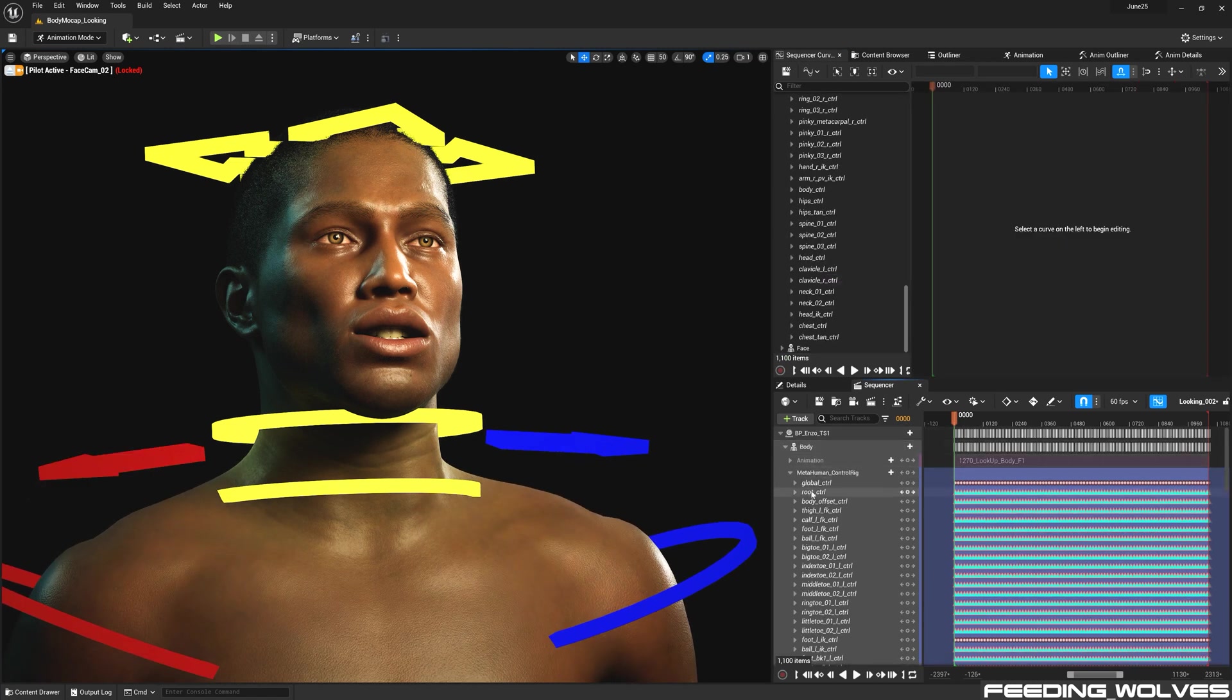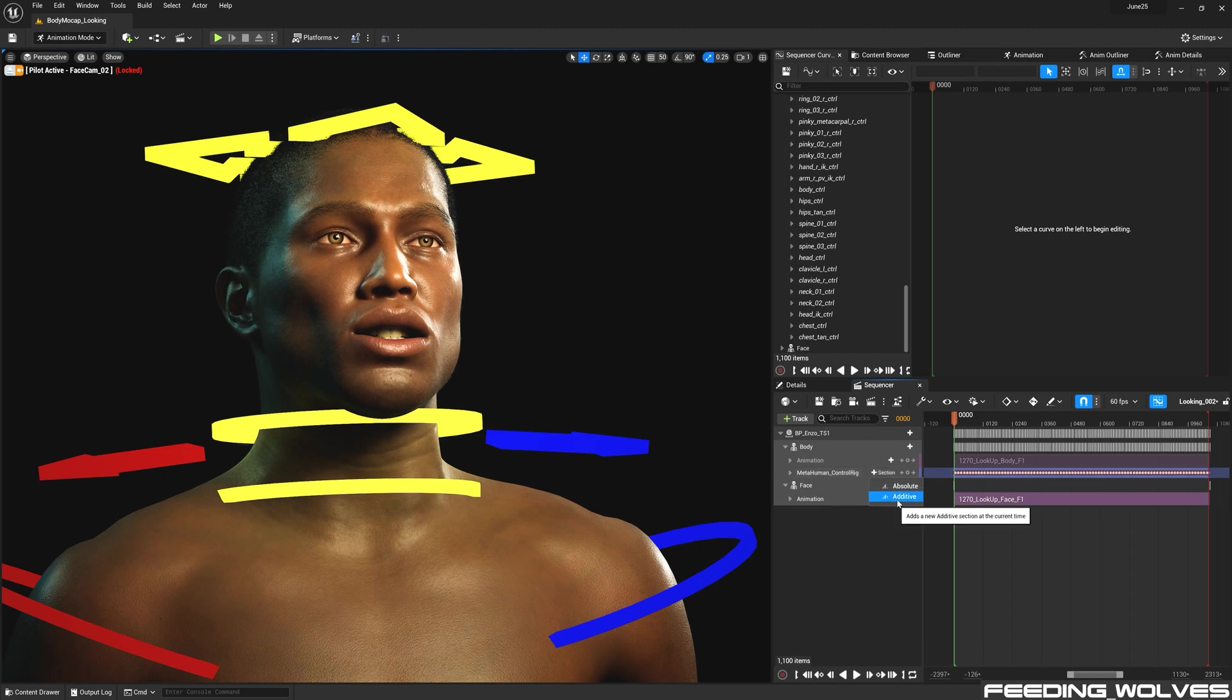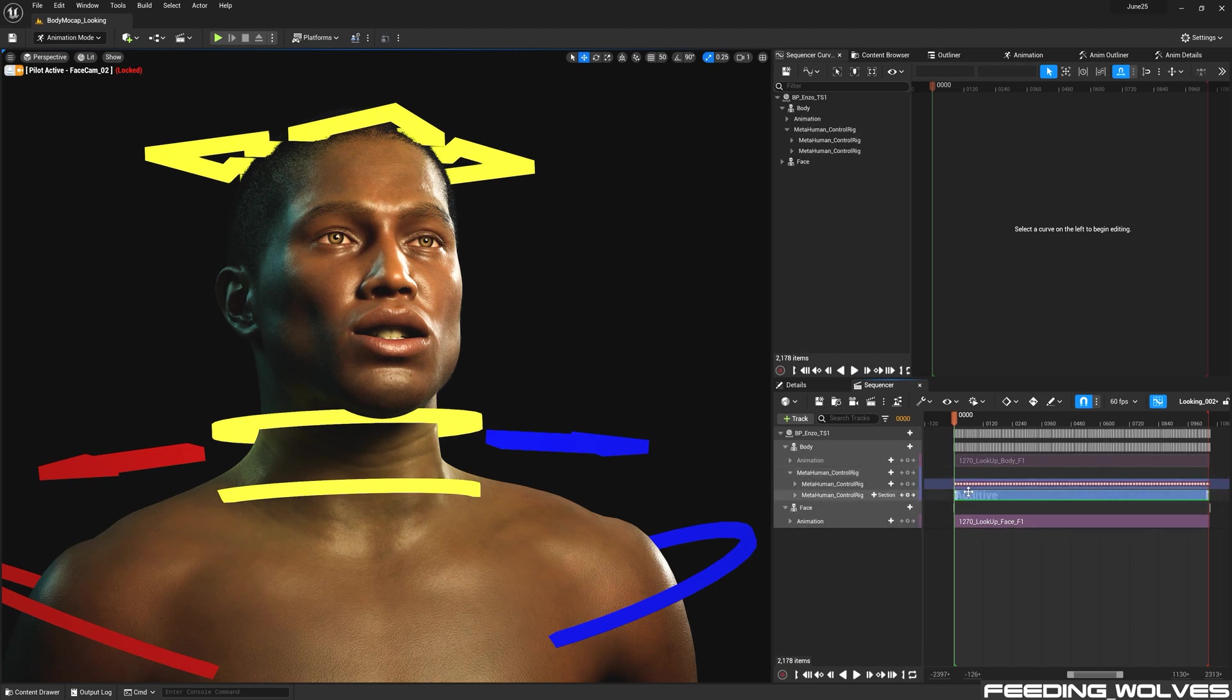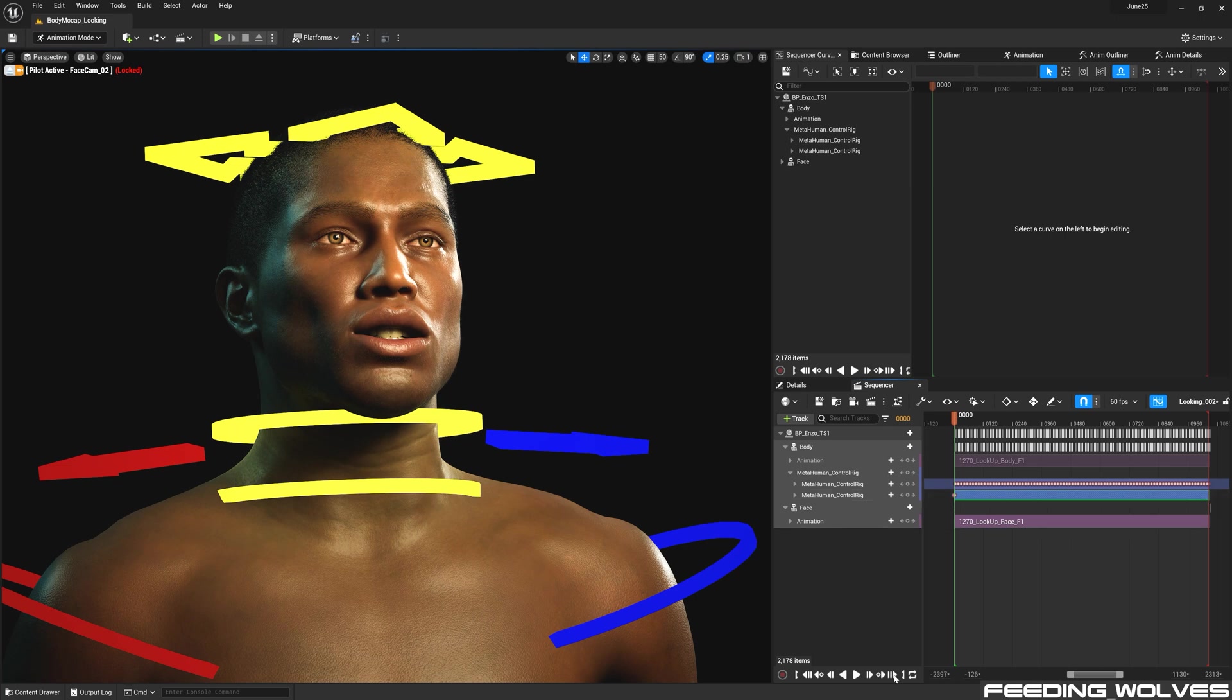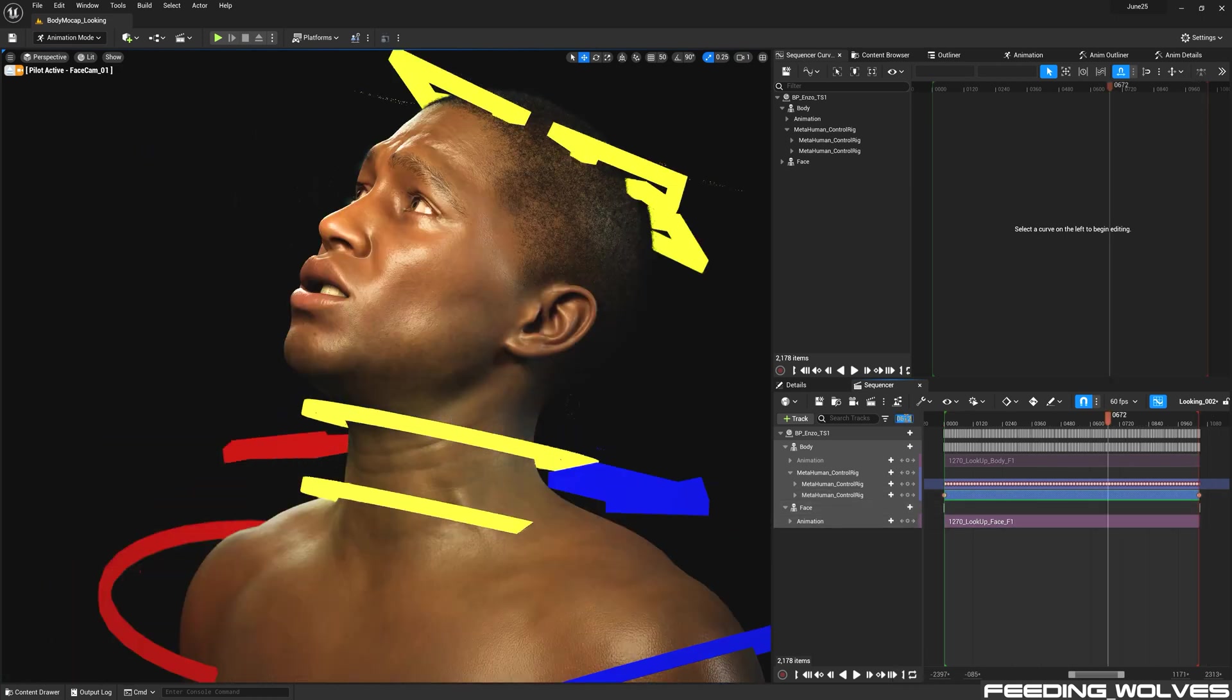After making offsets, I used an additive backward solver to add on top of the existing animation by creating an additive layer. And I recommend you always create a key at the start and end of the animation layer before you start modifying controls.